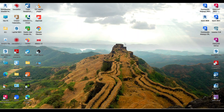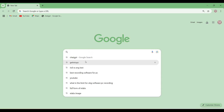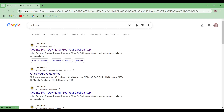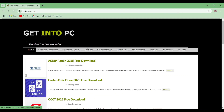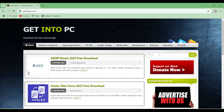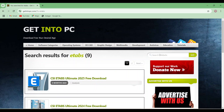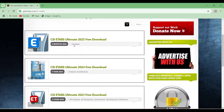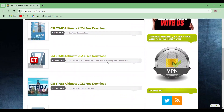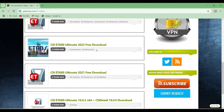Hello guys, today we will see how to work on ETABS. ETABS is basically your structural analysis software. First, from where you can download ETABS — just come to Chrome and search 'Get Into PC'. From Get Into PC you can download the software. Just search for ETABS and here you can see ETABS versions 25, 24, 23, 22, and 21.